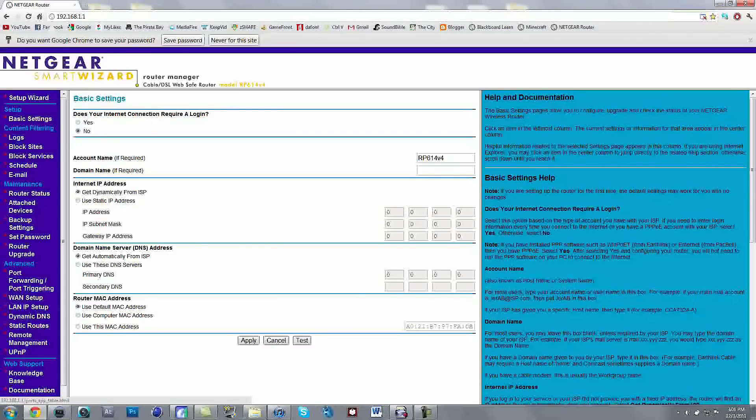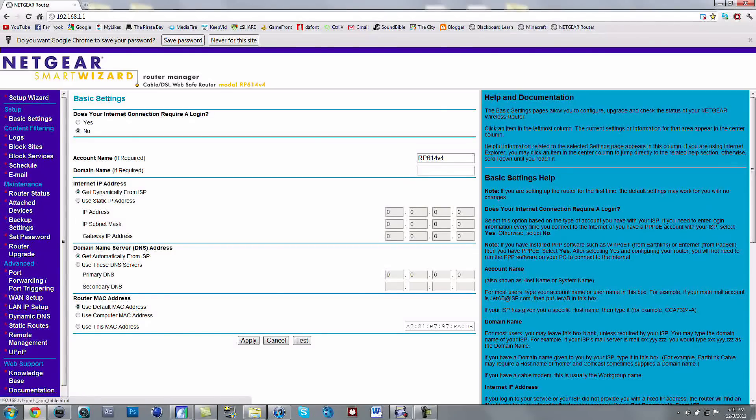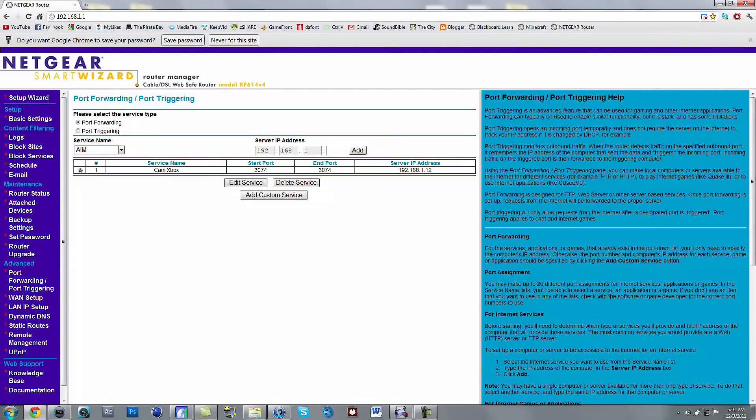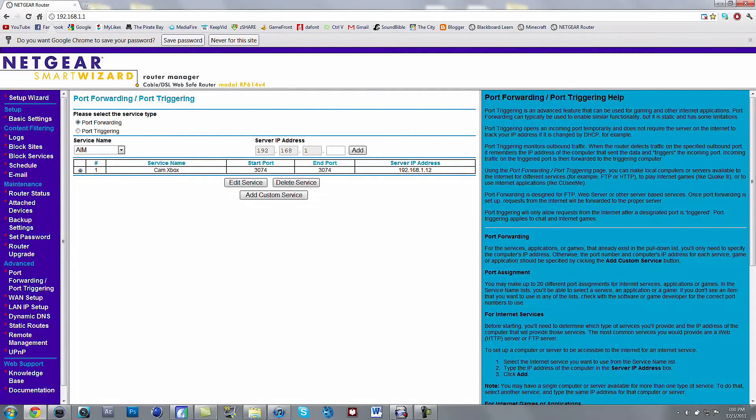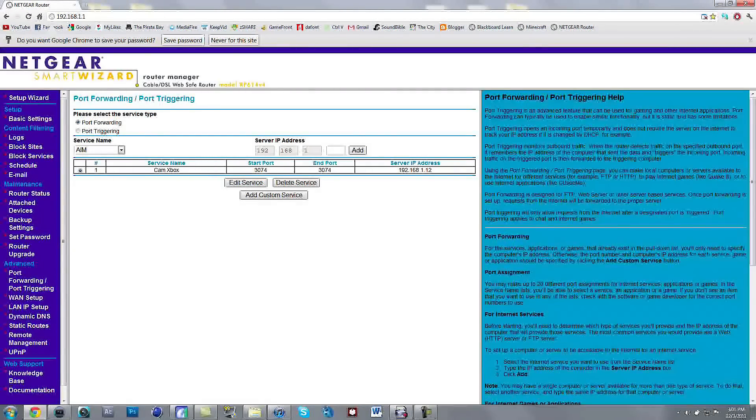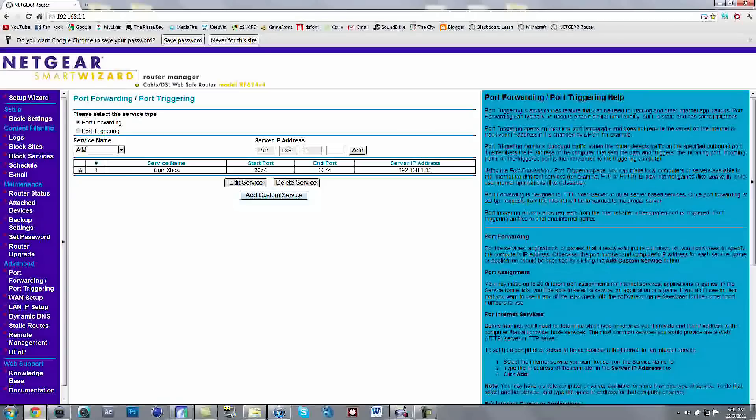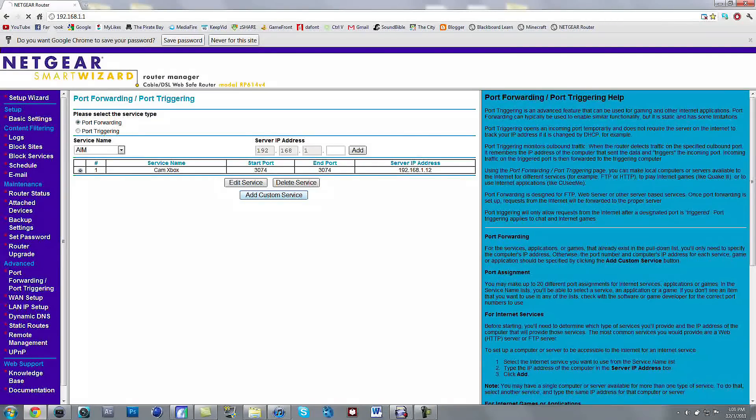So you want to go to port forwarding slash port triggering down here in advanced over on the left side. You want to click on that. And then I already have one set up. But you would want to go to add custom service right here.